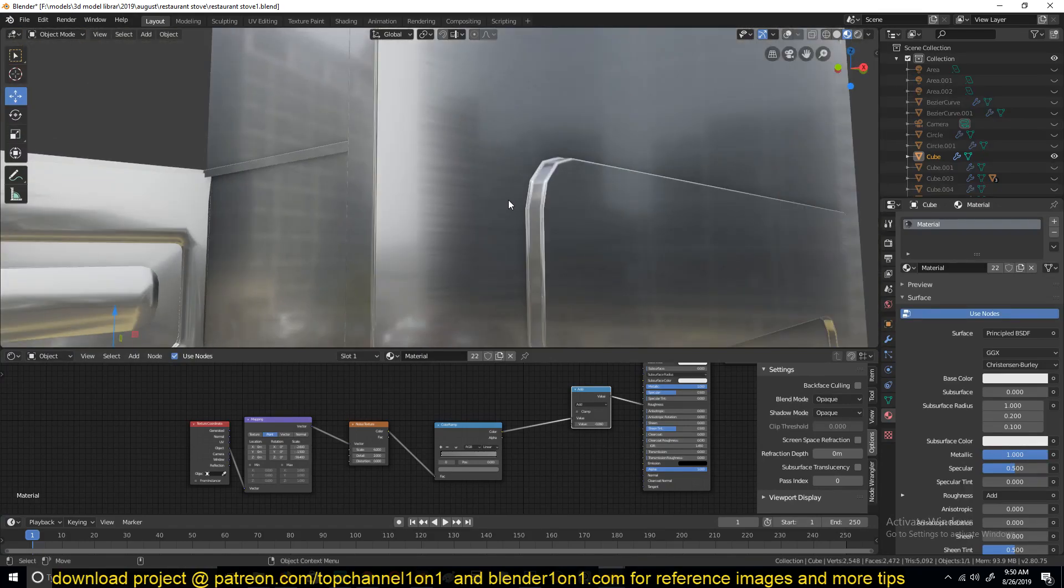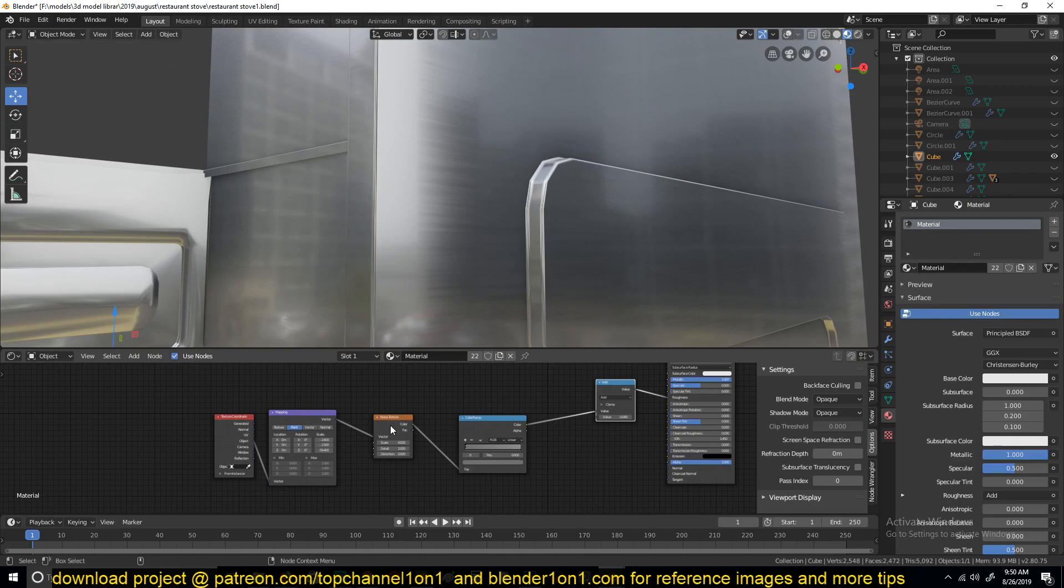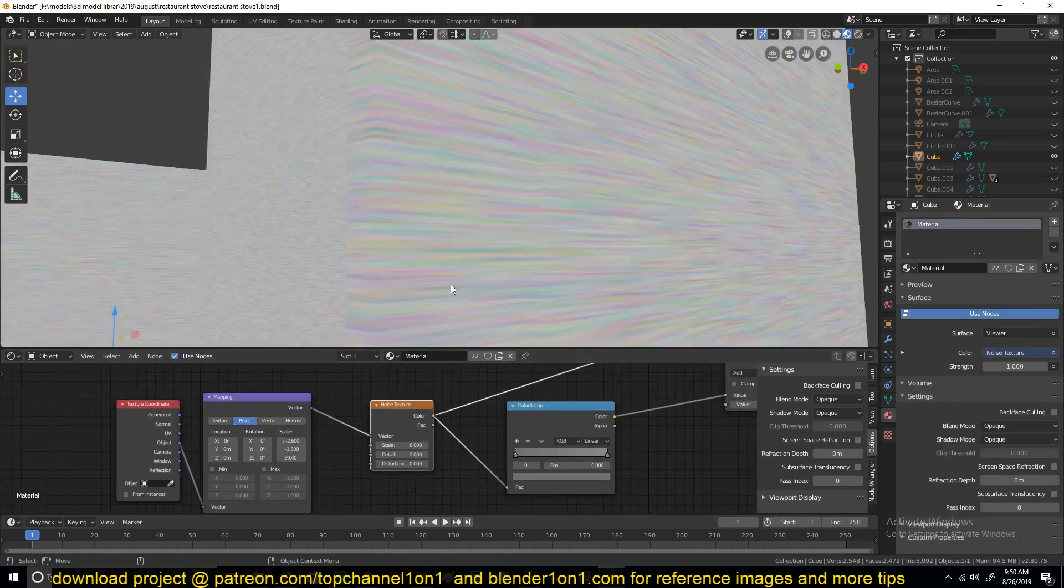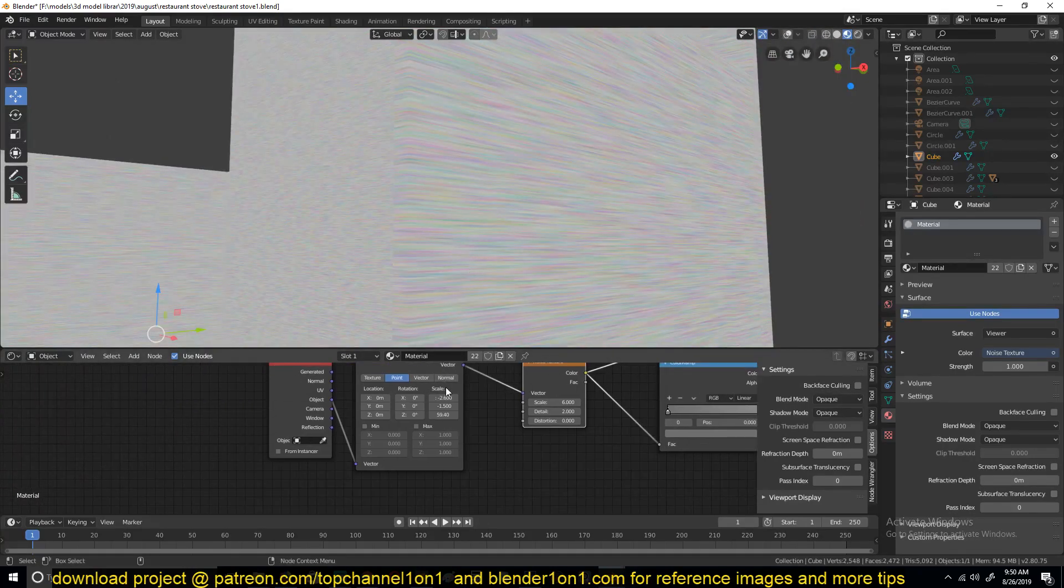You can see I started with a noise texture. I did some texture coordinate mapping. Let me just preview this node here. You can see that I scaled the noise so that it's stretched on the horizontal axis like this.